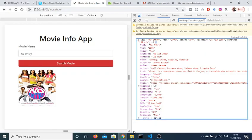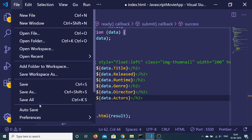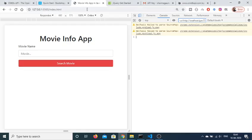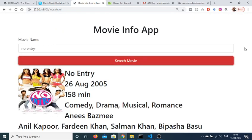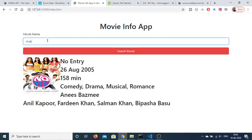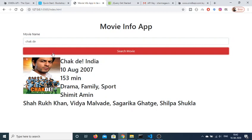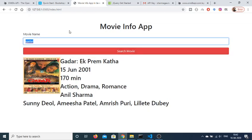That information is enough. Turn on auto-save, reload, search for 'No Entry', and click Search Movie. You will see all the information displayed on screen: title, release date, runtime, genre, director, and actors. You can change the movie name and search again. In this easy way you can make a movie info app in JavaScript using the Open Movie Database API.